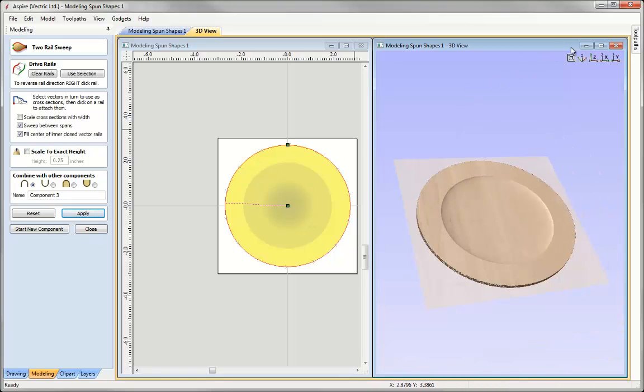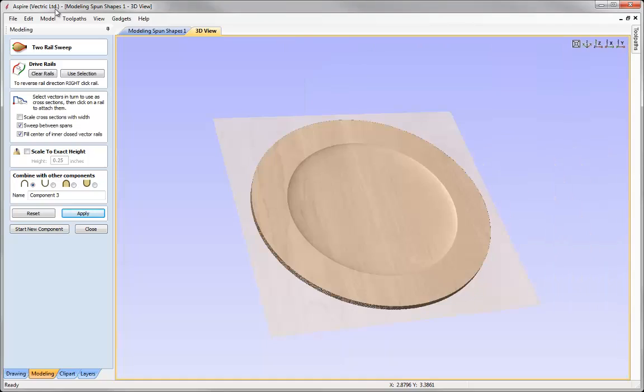And so that completes this short tutorial on how to model spun shapes using the two rail sweep. Thank you for watching.